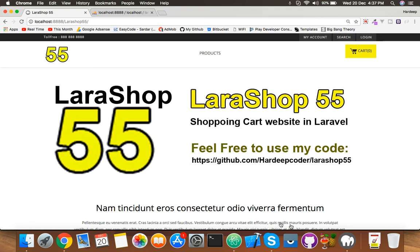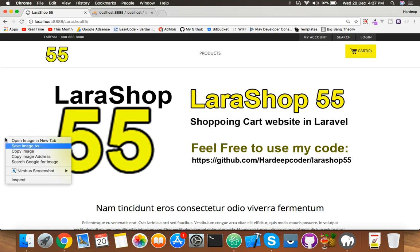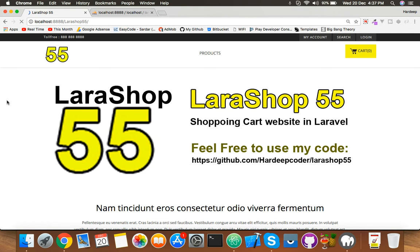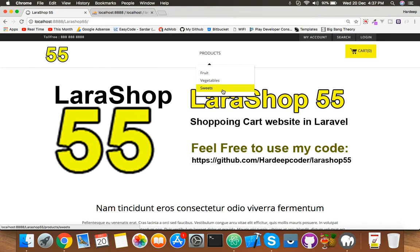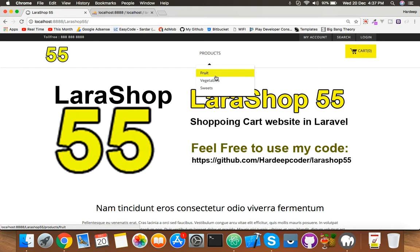Okay guys, in this video I will try to create multi-level category functionality. As you can see, we have three categories: fruit, vegetable, and sweets. I will insert more categories under these three. These three category names will be parents, and we will introduce new categories as children.